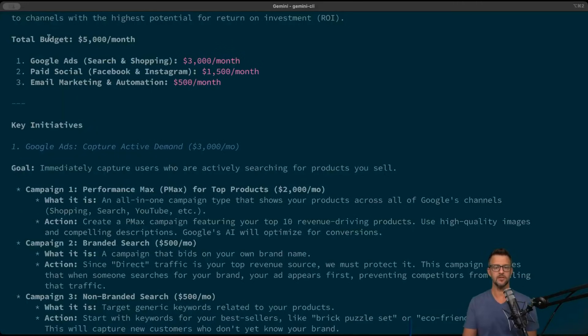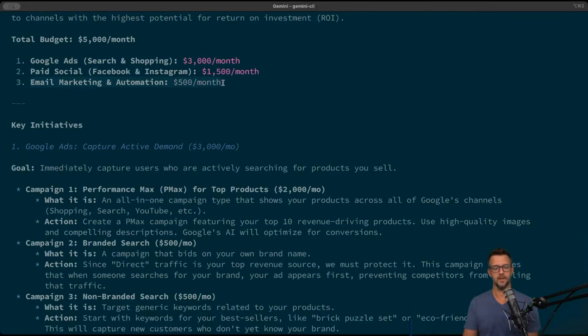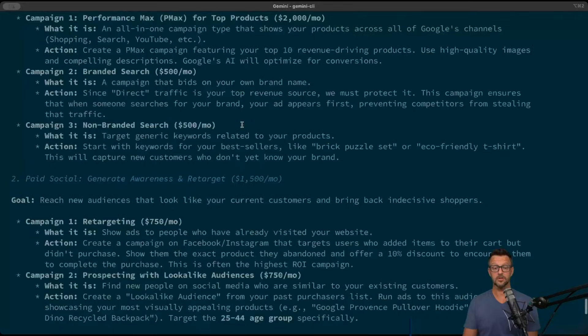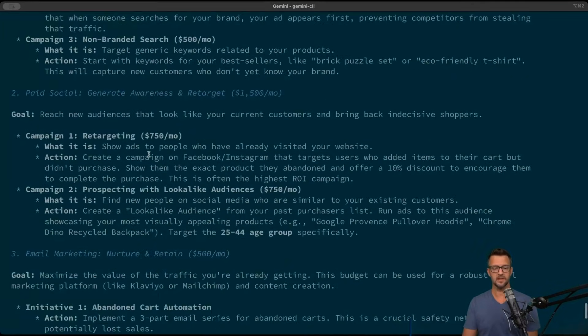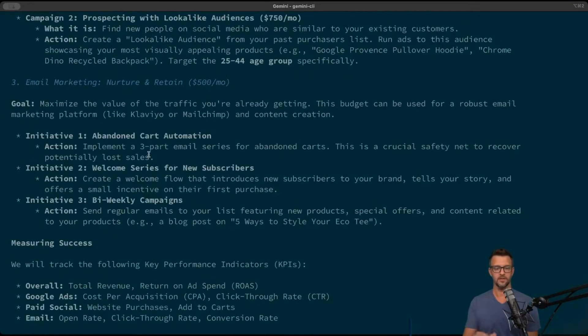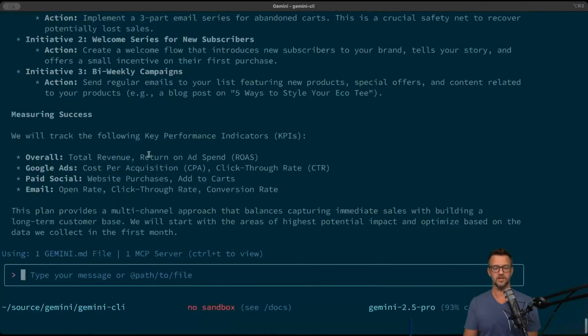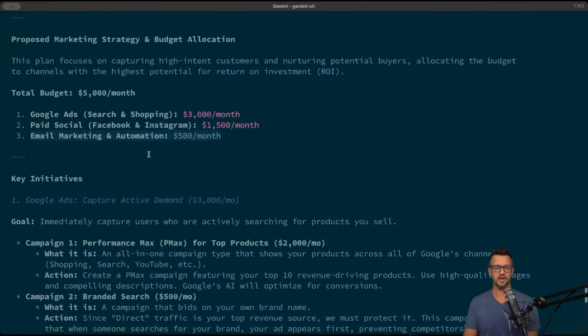We can see that it gave us some initiatives that we should do. We have a total budget of 5,000. We should run Google Ads on search and shopping, do some paid social, and an email marketing campaign. It comes through and shows you the justification for all of this. These are the different campaigns that it's come up with for the different strategies.